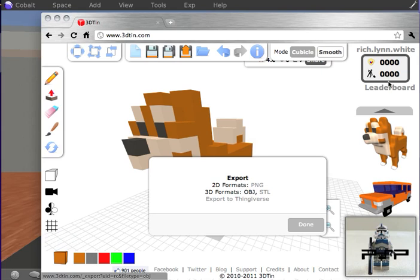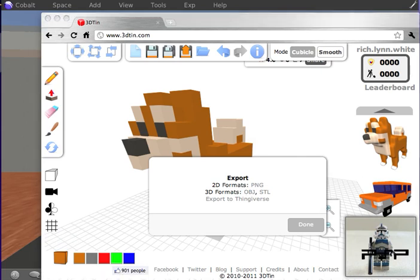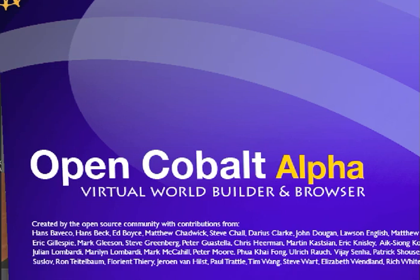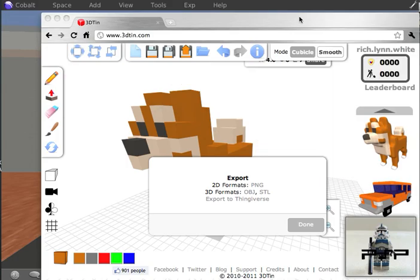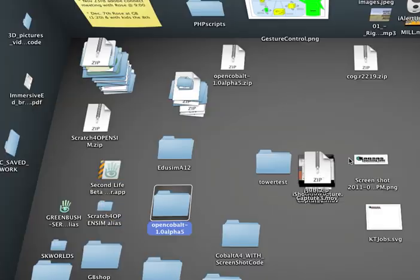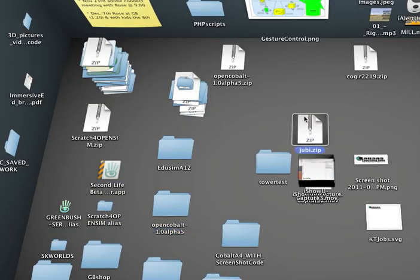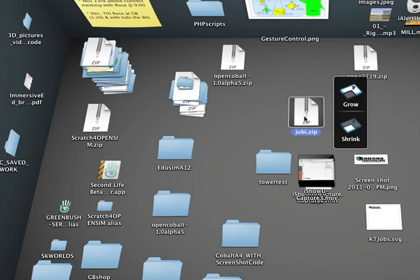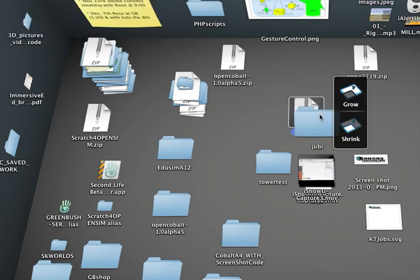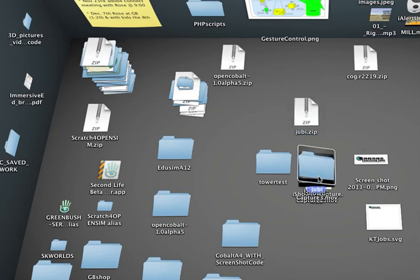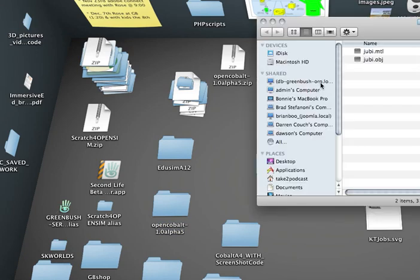Now once I have this exported, I can go to my desktop, and I'm going to find it on my desktop. And I will unzip it. And then I will open my folder, and we'll see my two files there.